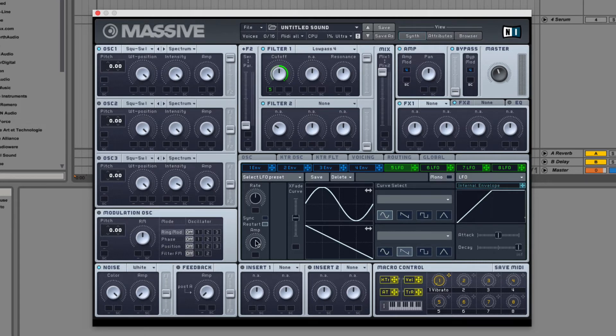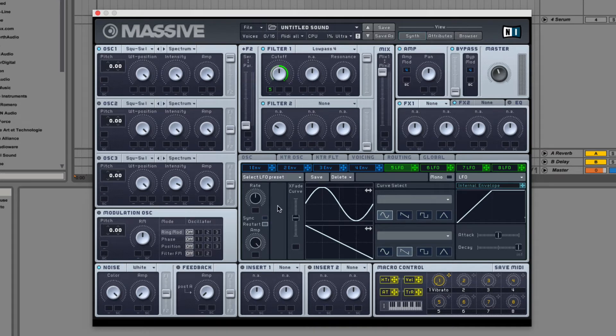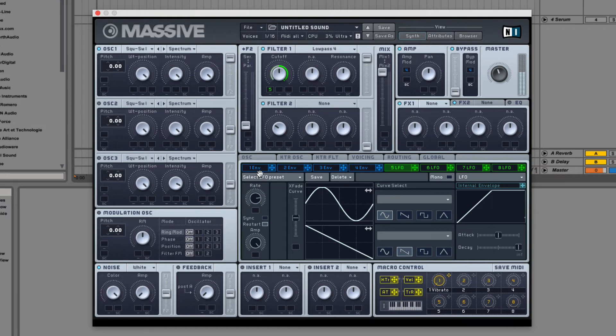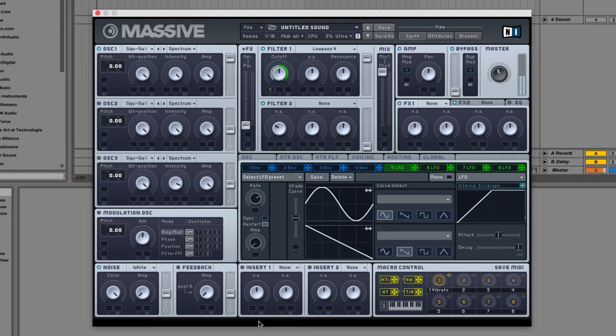Over here on the right, we have two knobs and two toggle switches. We have the rate knob, which determines the rate of the LFO and amp, which determines its depth or amplitude. At zero it doesn't affect the sound at all.